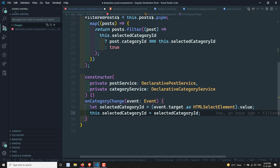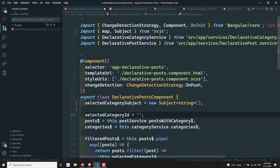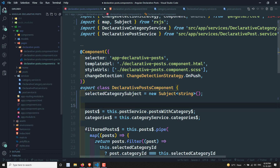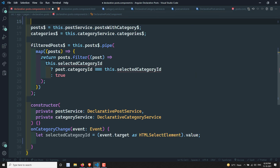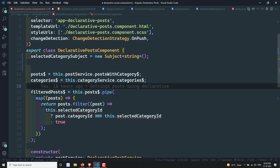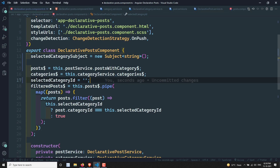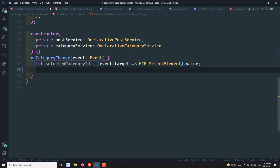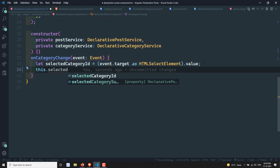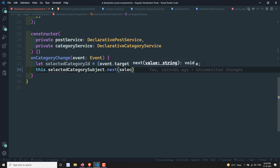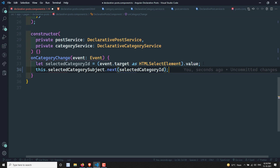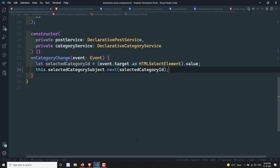Instead of assigning to `this.selectedCategoryId`, I will use `this.selectedCategorySubject.next()` and send the selected category ID. So we are now able to send the data through the subject whenever the user makes a selection.